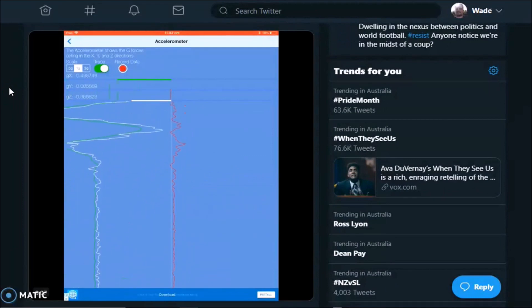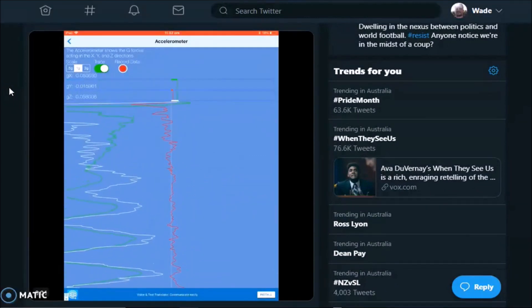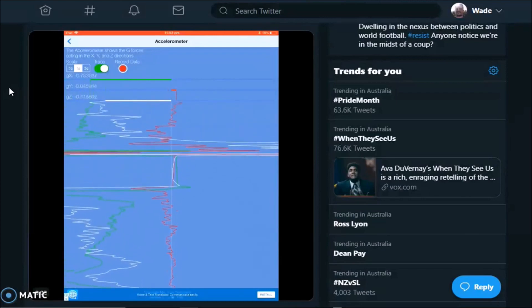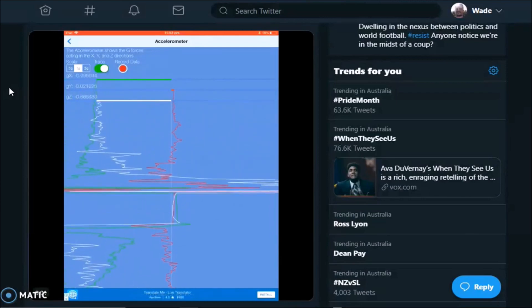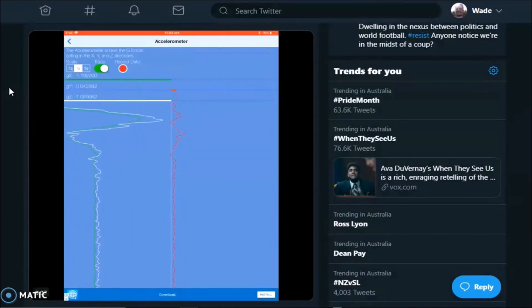Now some of the flat earthers didn't believe me that I was throwing my device while using the accelerometer app. So this video is to prove that as well.